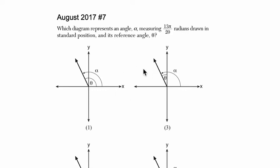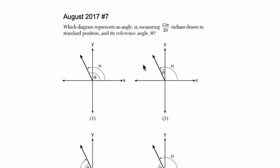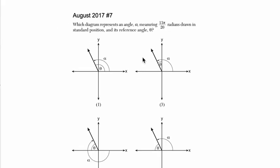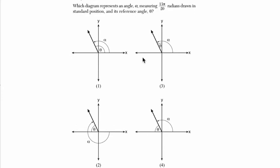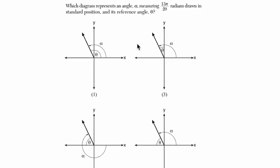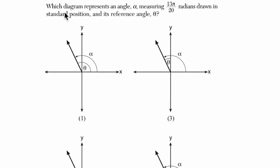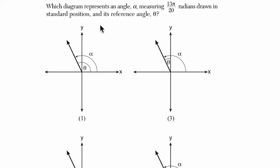Hello, welcome! Try this problem out and then press play and we'll solve it together. They want us to find which diagram represents an angle alpha measuring 13π over 20 radians drawn in standard position and its reference angle theta. Let's go over a couple of basic definitions here.